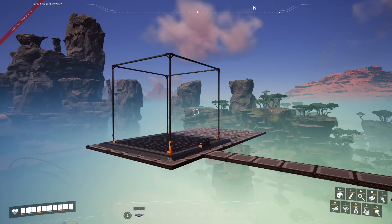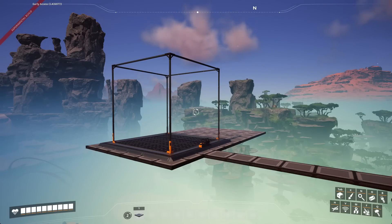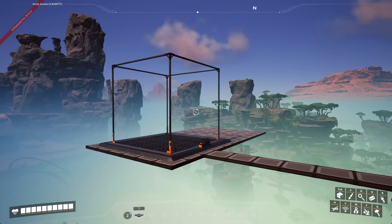So welcome in, sit down, grab a coffee, get comfy. Let's begin our mystery tour into the wonderful world of blueprints. In this video we're going to be just covering the basics of blueprint extension and how it completely changes the way we think about building blueprints in the future.